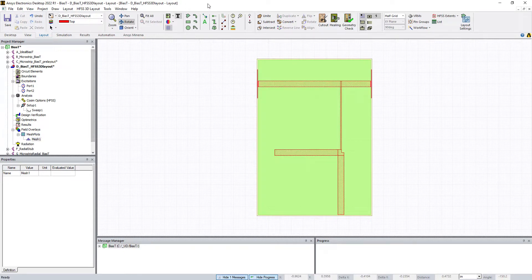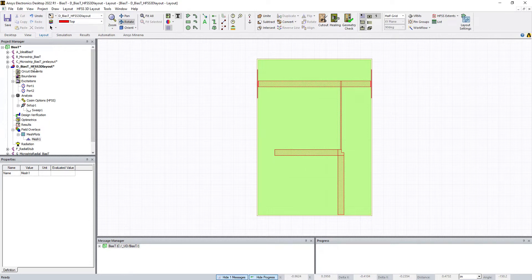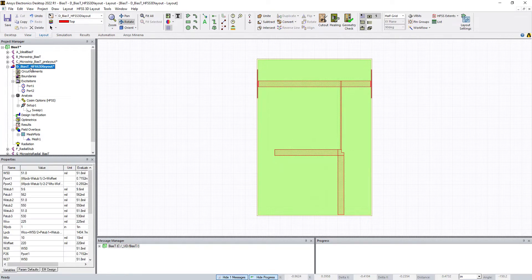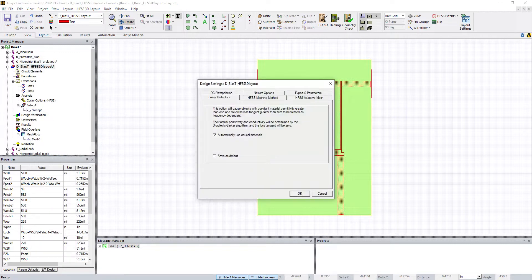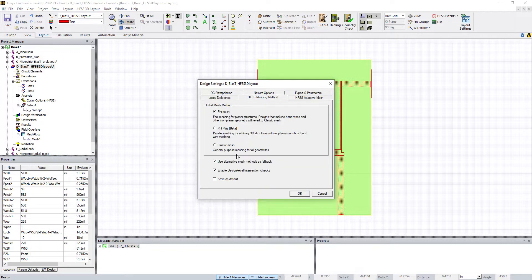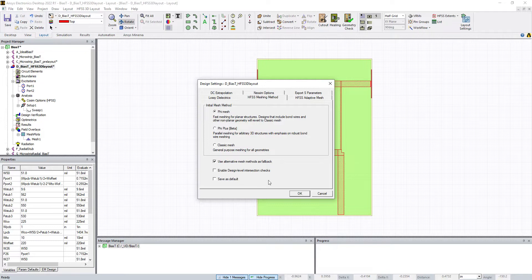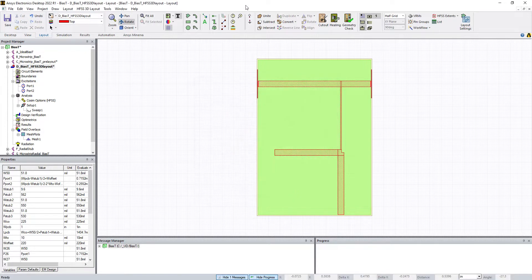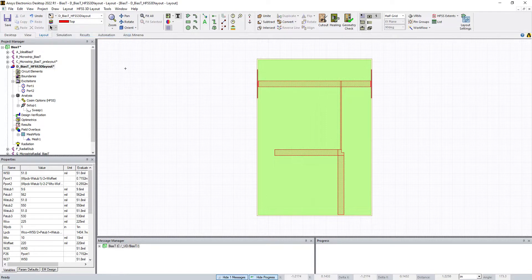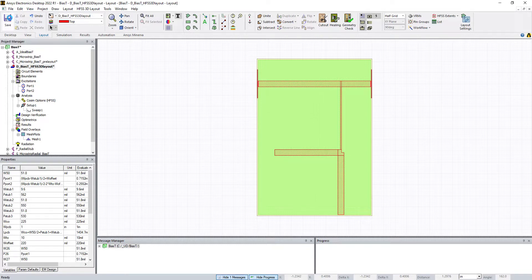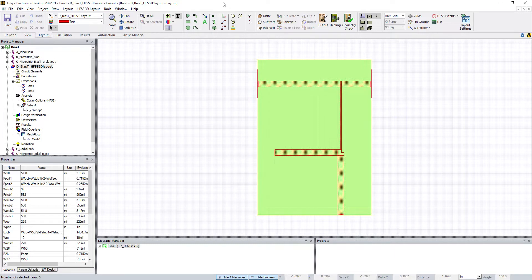We are now ready to simulate. One more thing I'm going to do, which will be important later, is click on the project, right-click, go to Design Settings, HFSS Meshing Methods, and uncheck Enable Design Level Intersection Checks. That will be important later on. Last time I did this, it crashed the software. I'm going to hit save and hopefully it doesn't crash this time. It looks pretty good.